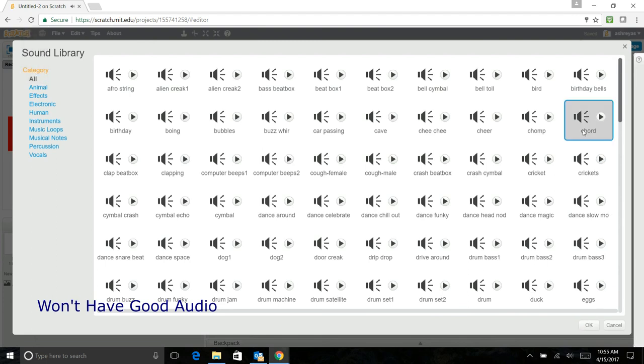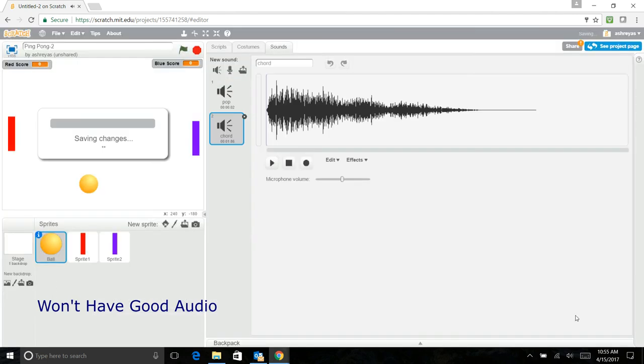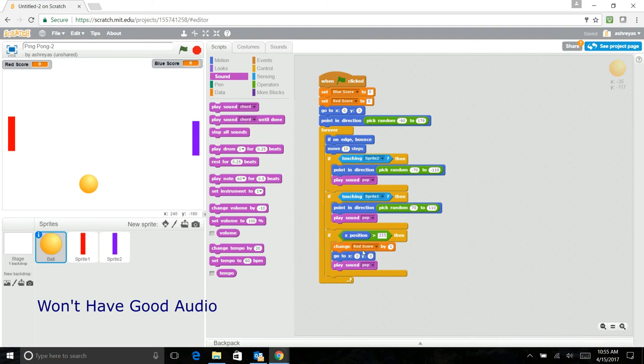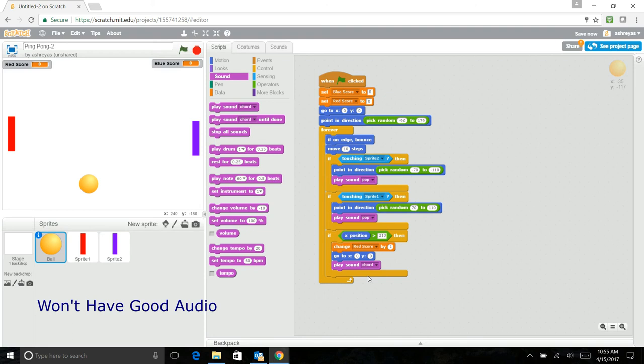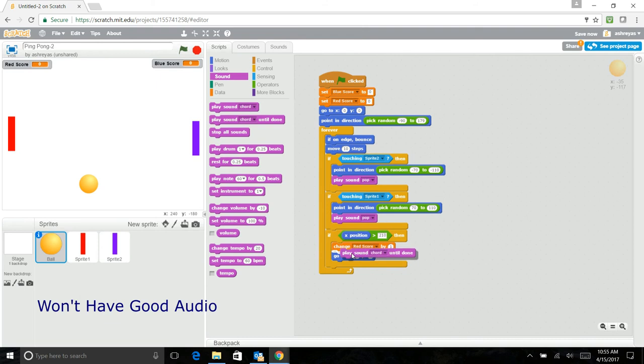So now that we've done that, you need to go back to the center and add that. Now you have this. Go back and just add and say play sound chord.